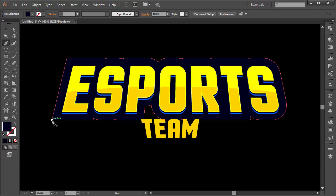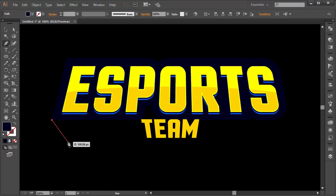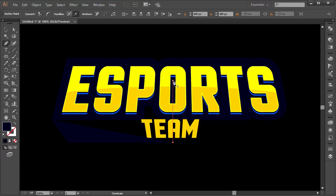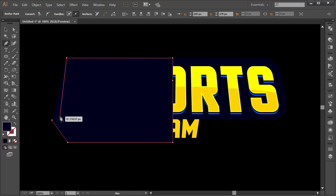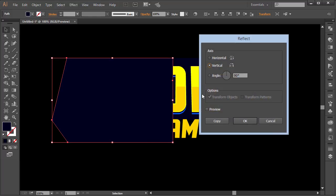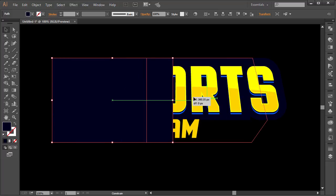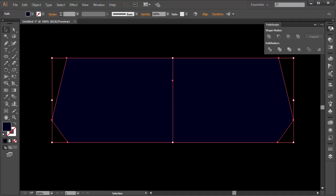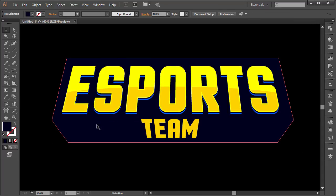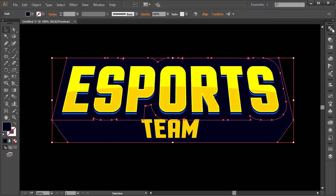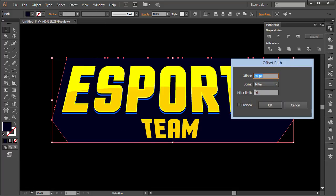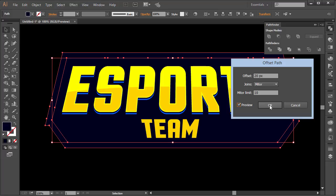Press P for the pen tool. Click on a corner, drag out a line holding Shift so it intersects properly, come to the center, then close up the spike shape. Right-click > Transform > Reflect, enable Preview, then click Copy to mirror it to the other side. Select both spike shapes and choose Unite in Pathfinder. Right-click > Arrange > Send to Back.